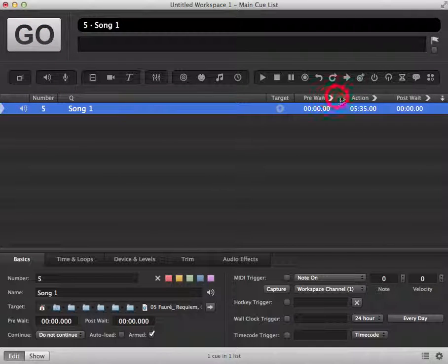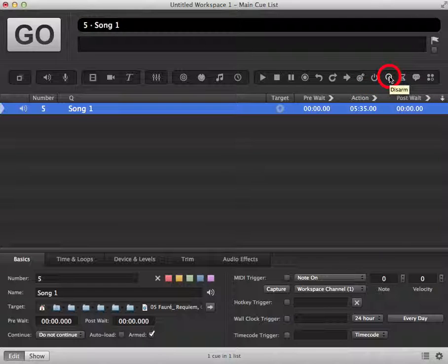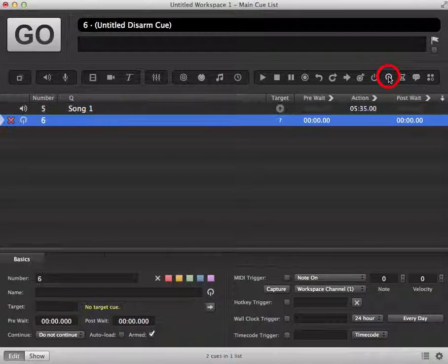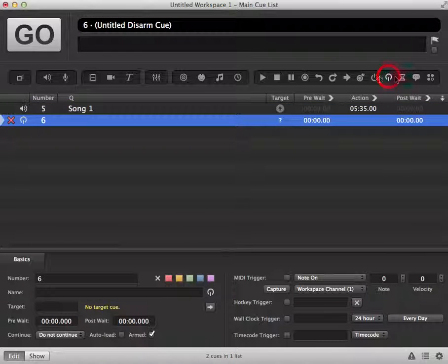You can also add an arm or disarm cue into your cue list by clicking on the icons in the toolbar. Here we've added a disarm cue.